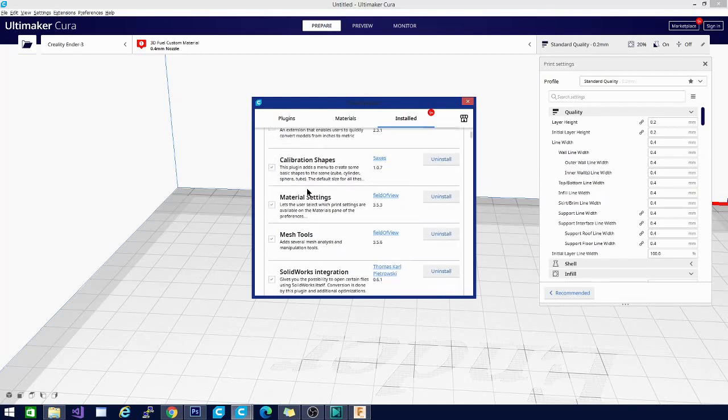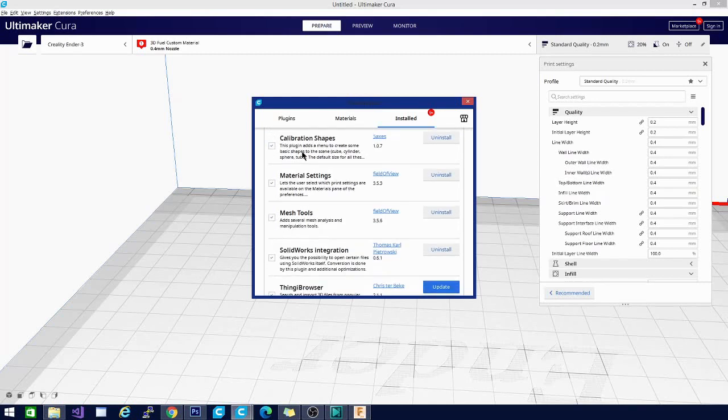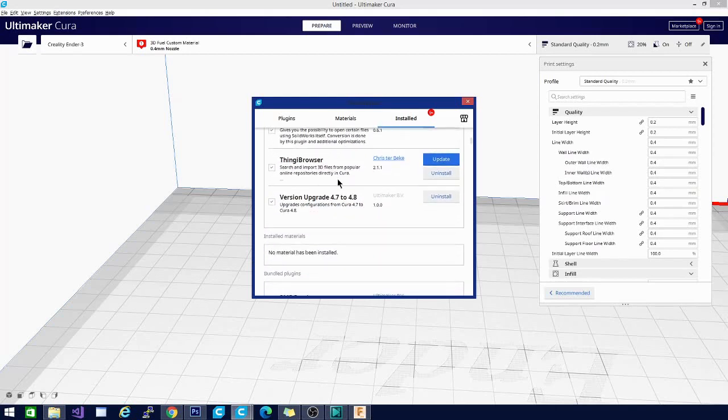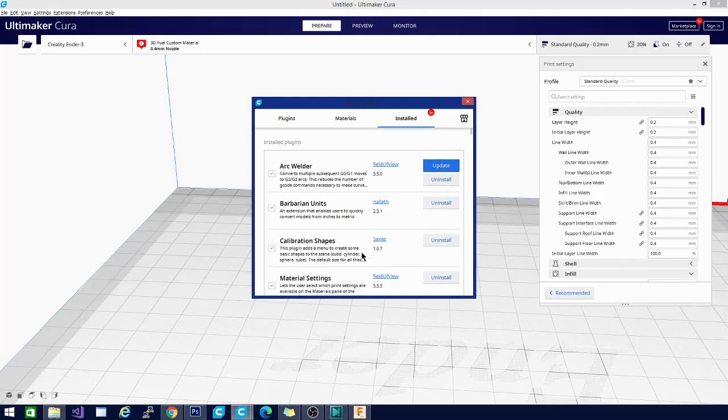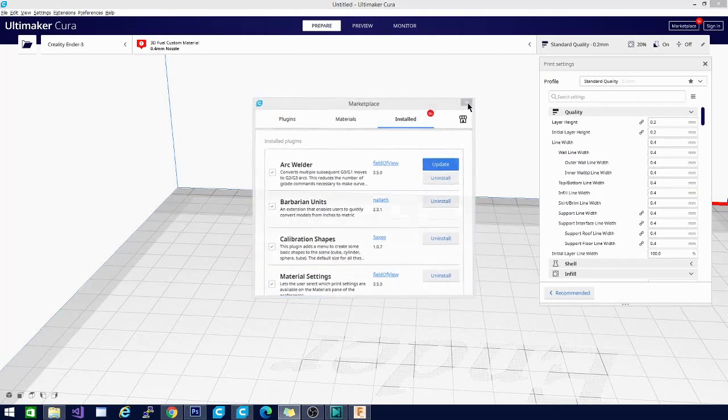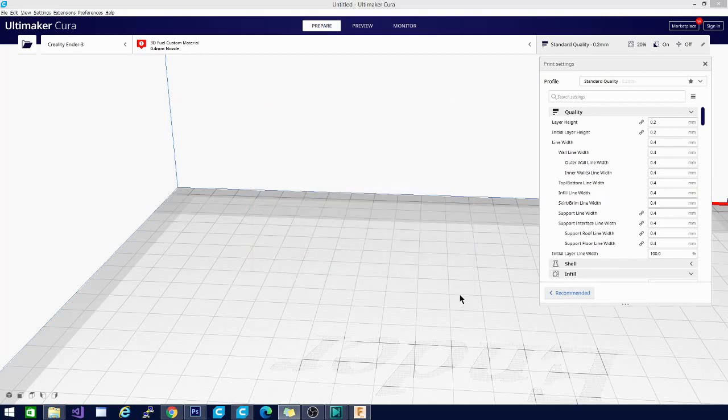But we are going to be looking at calibration settings, or excuse me, calibration shapes, material settings, mesh tools, and thingy browsers. So those are all installed. I have restarted Kira. Let's take a look.